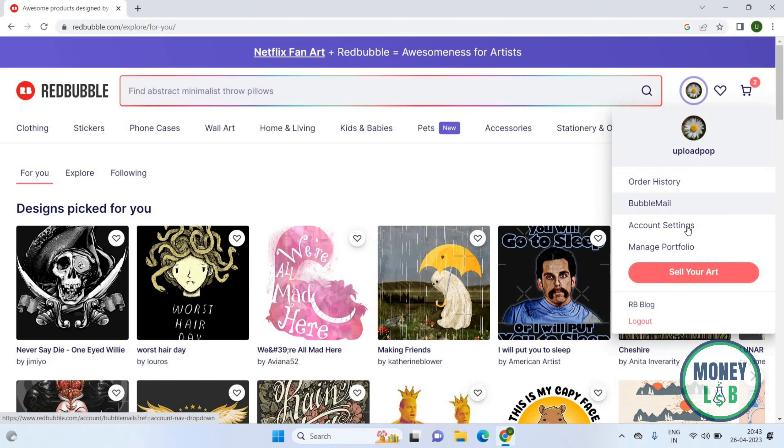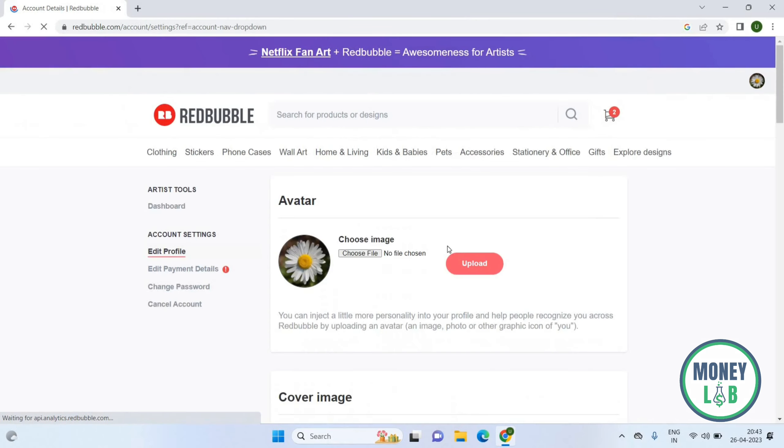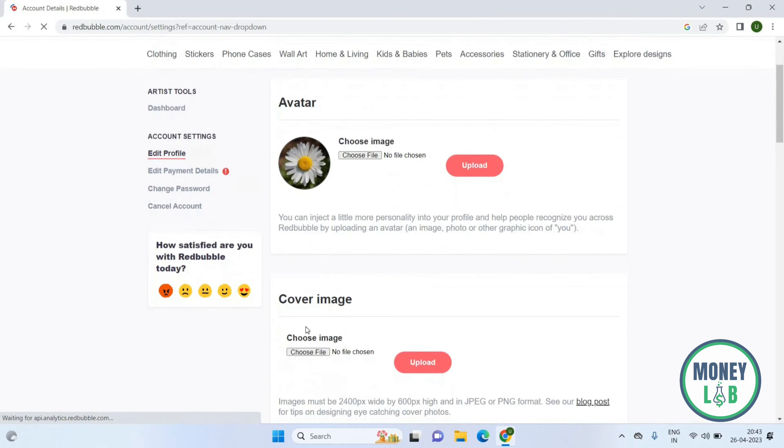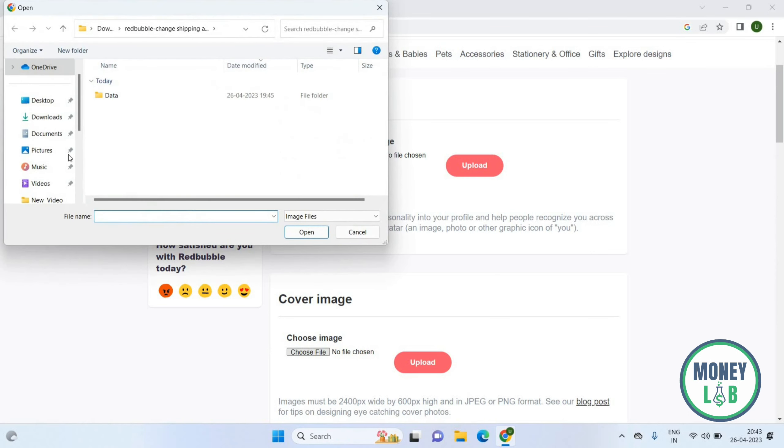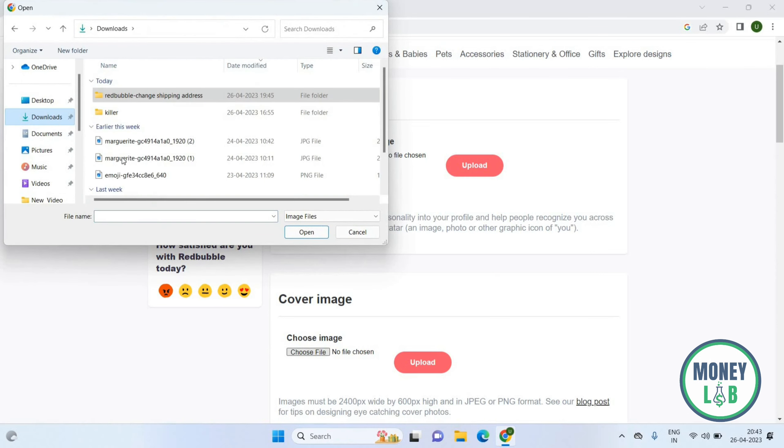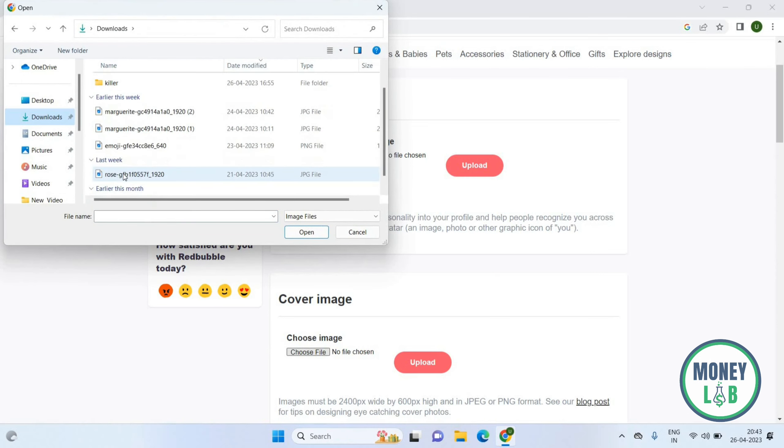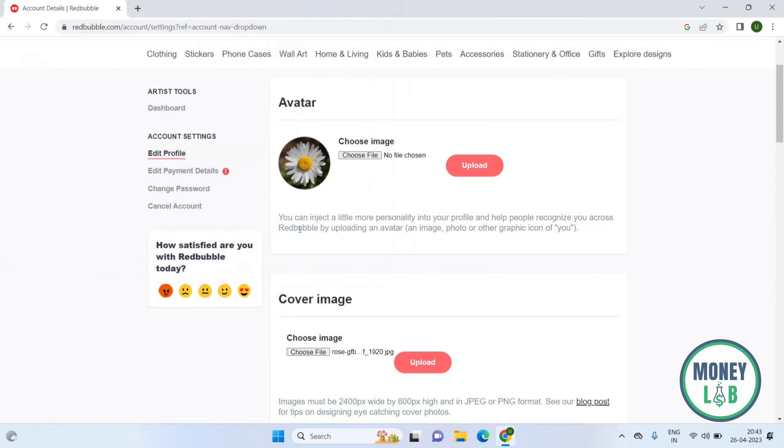Click on Account Settings. Now you will see this page where you can see the Cover Image option. Click on Choose File and select any file from your computer. Then click Open and click Upload.